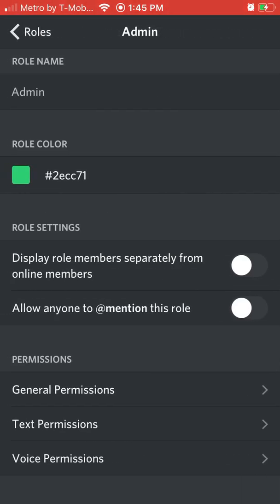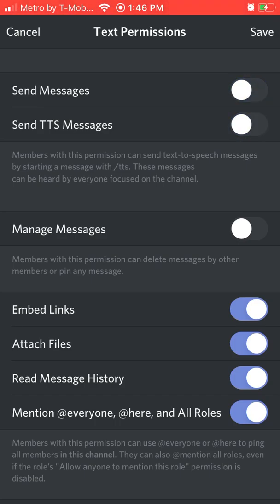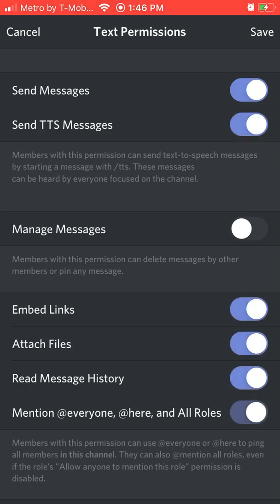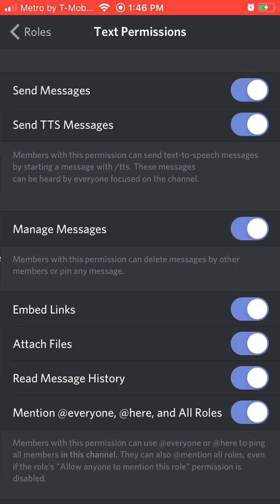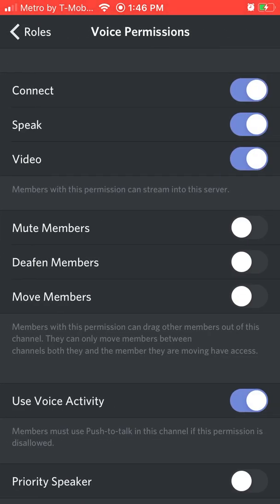Now you can do it like that, but if you don't want someone to text and you want them to be muted, you can turn off send messages and send TTS messages. You can turn off all of these, but since I'm admin and also manage, you probably want to turn that off along with the voice — you can turn off all of these.